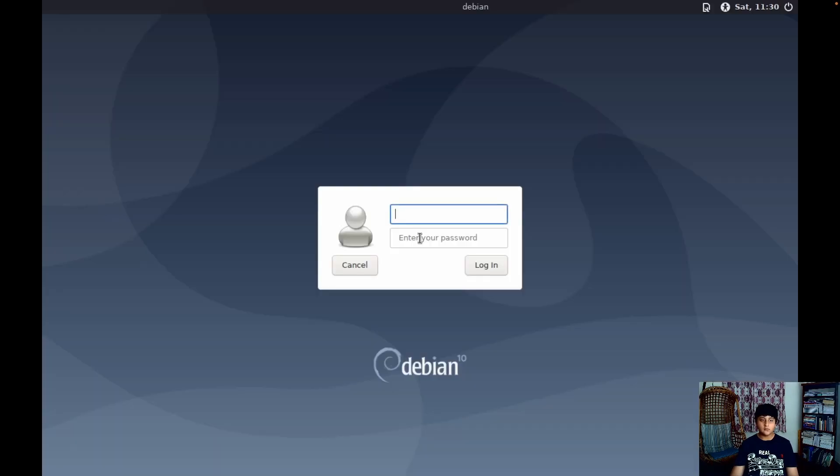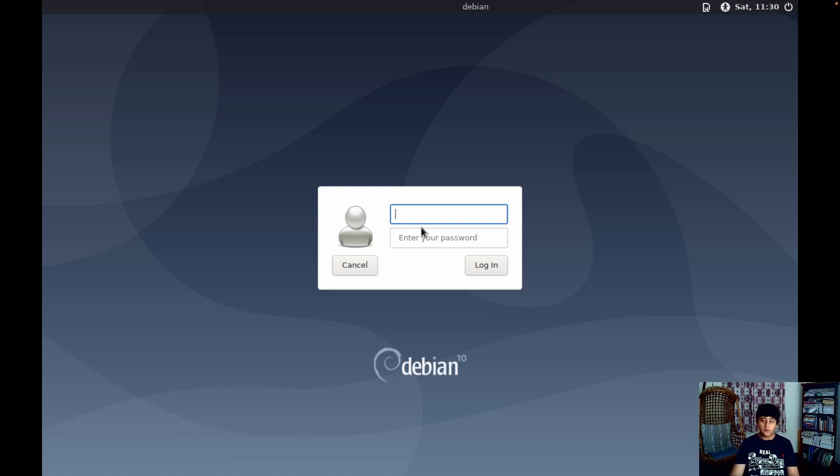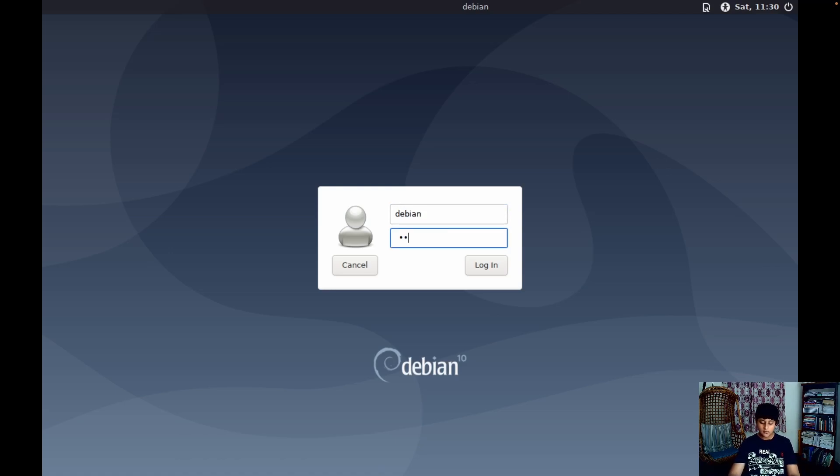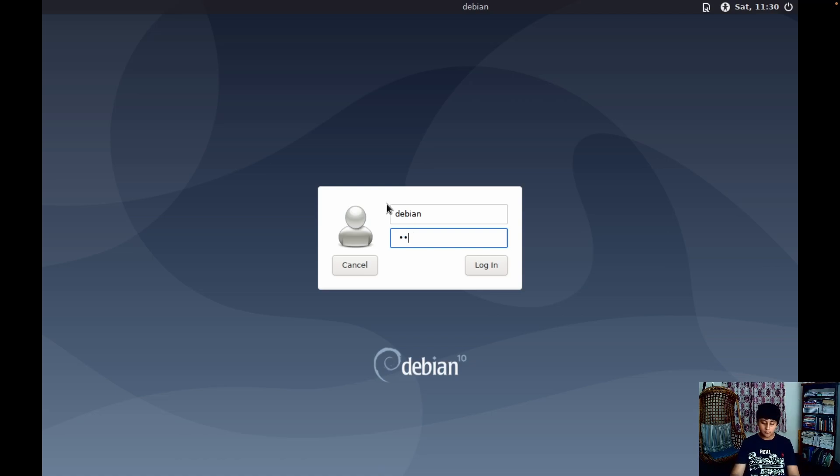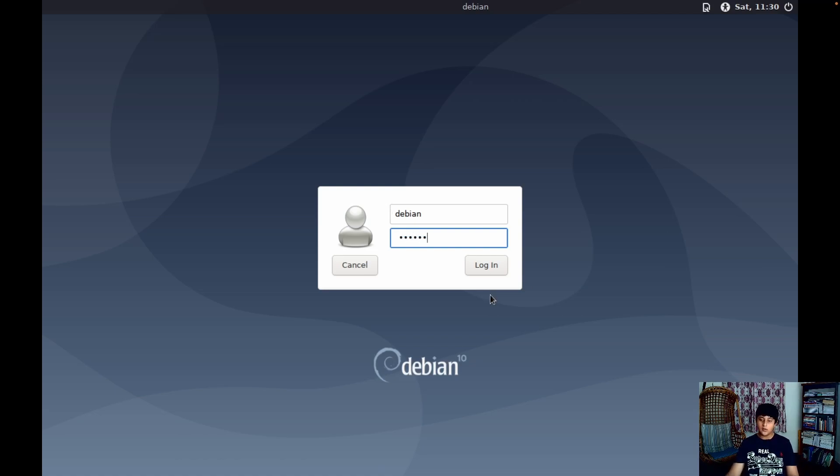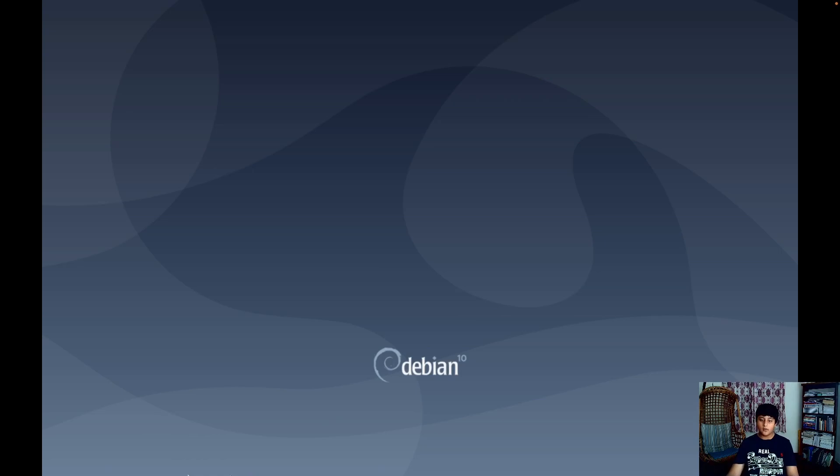After some time you should see this blinking cursor and here as you can see the login prompt. So as they said, D-E-B-I-A-N debian is the username. I think I spelled that wrong. D-E-B-I-A-N debian login.